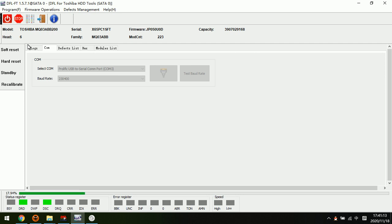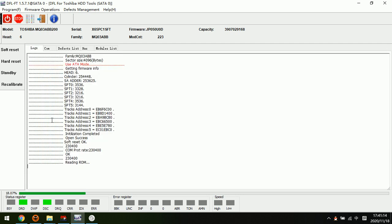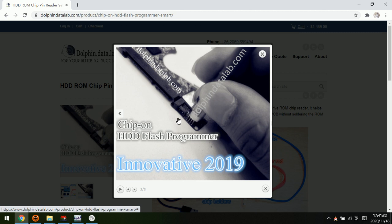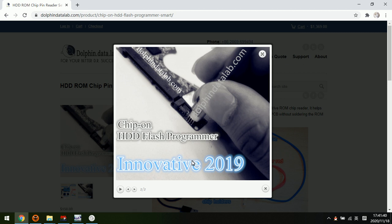And this is the progress bar to read the ROM. So we can use the DFL program to read the ROM and use the pin reader to write the ROM. Of course, if users remove the PCB, the Toshiba PCB...